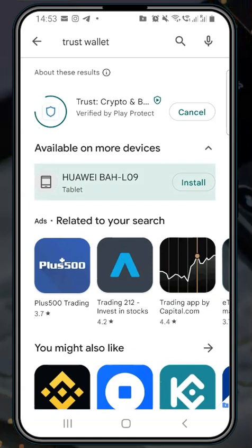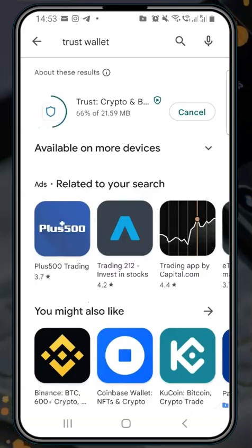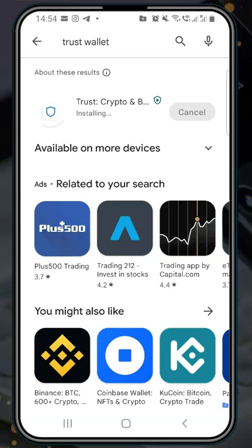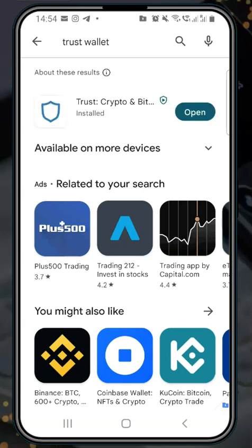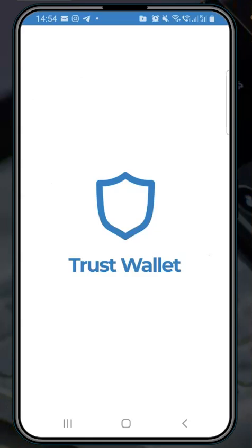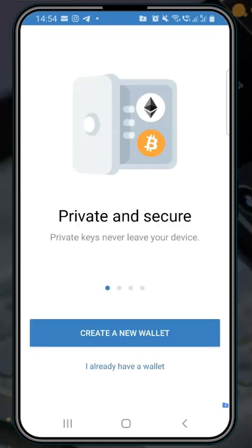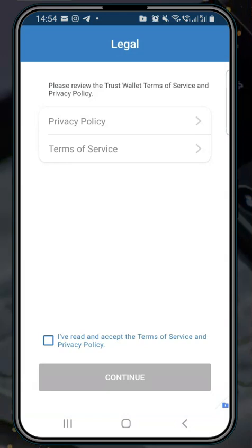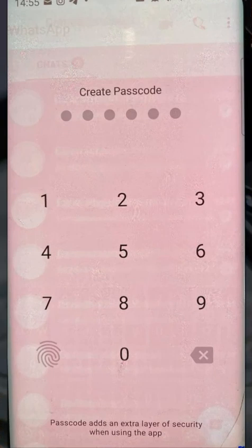If you have already downloaded it, all you need to do is add it as one of the wallets so you will have multiple wallets in Trust Wallet. I have about four or five wallets in mine. I'm doing this one just to show you how to download a fresh app and install your wallet. You can see the option to create a new wallet, and under it, 'I already have a wallet' — click on that and accept the terms.